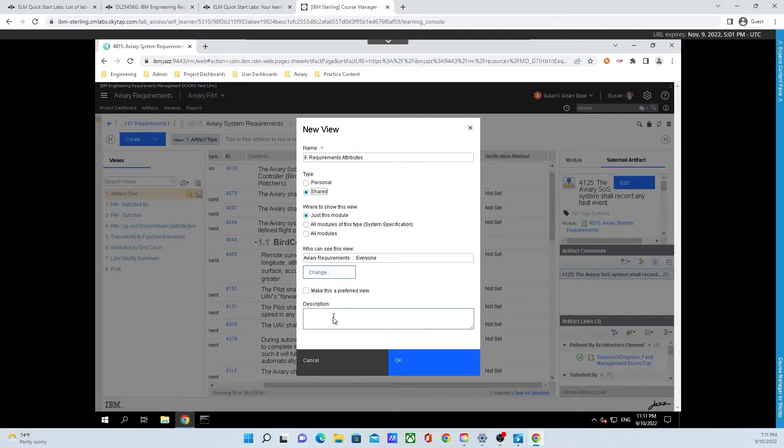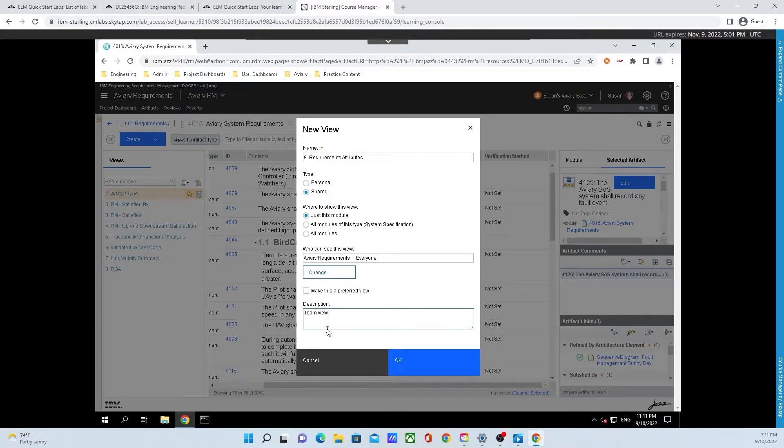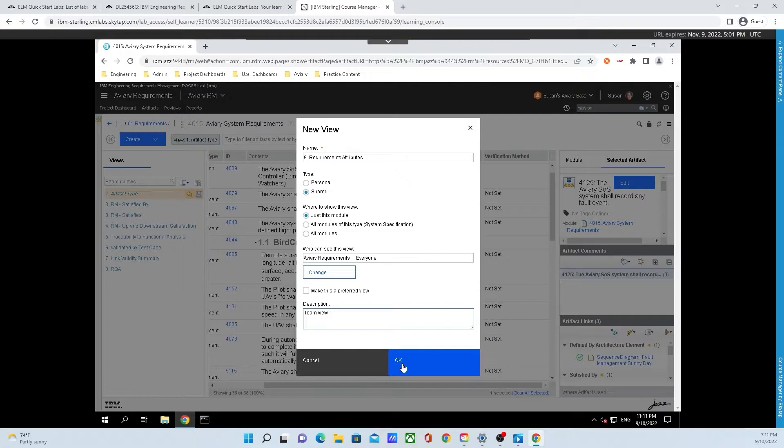Finally, we're going to put in a description. For this case, I will put in team view. Great idea to get in the habit to fill as many fields as possible. Once we have everything here on this window that we want to see, click OK.